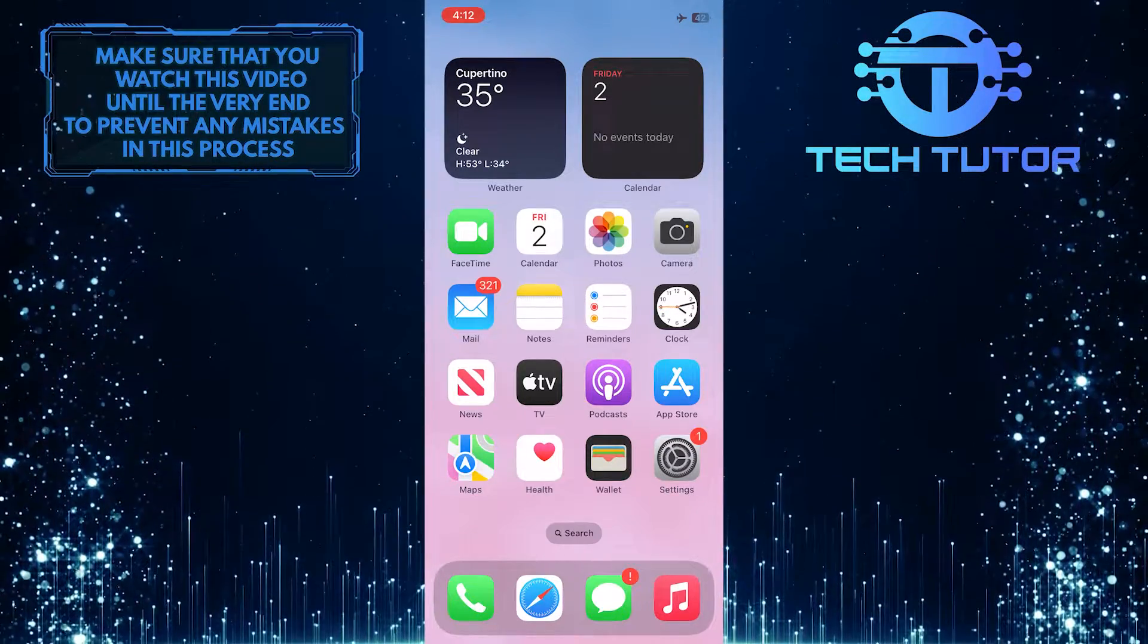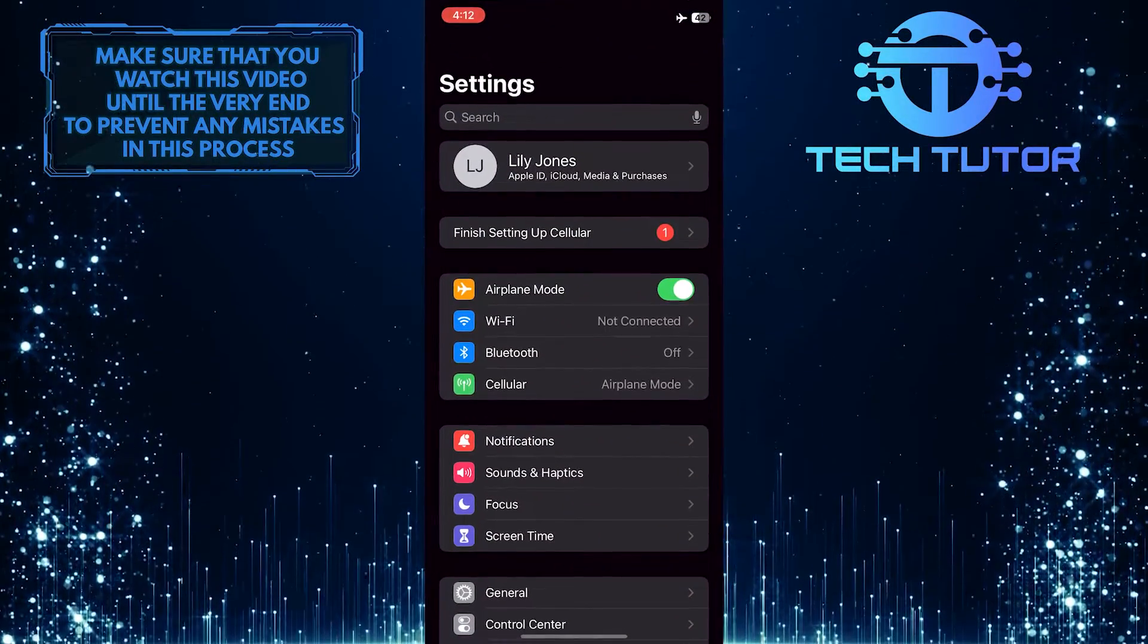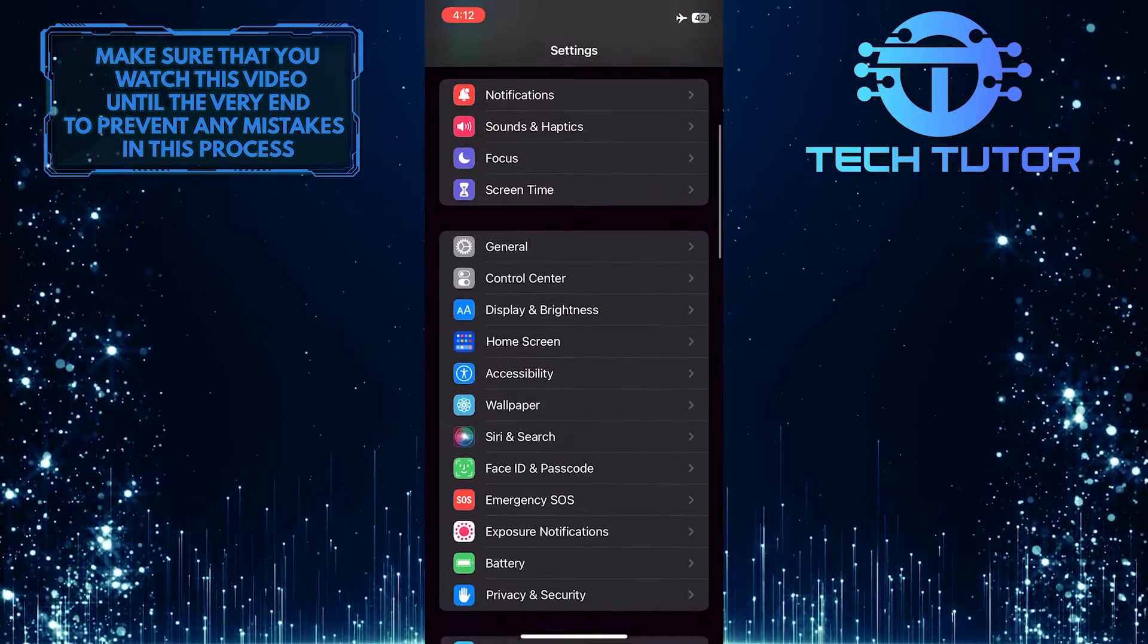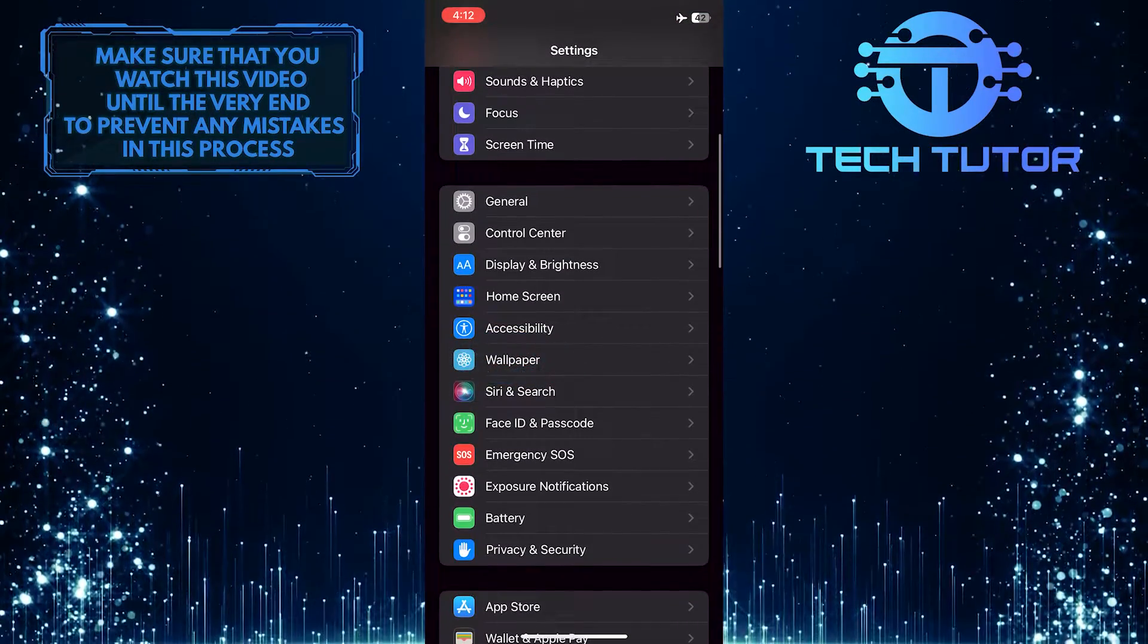To get started, open up the settings of your iPhone and then scroll down a little bit and tap on Wallpaper.